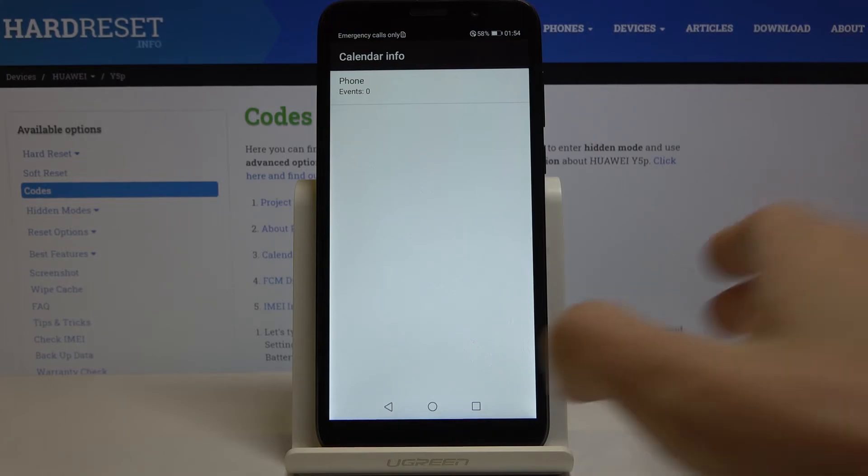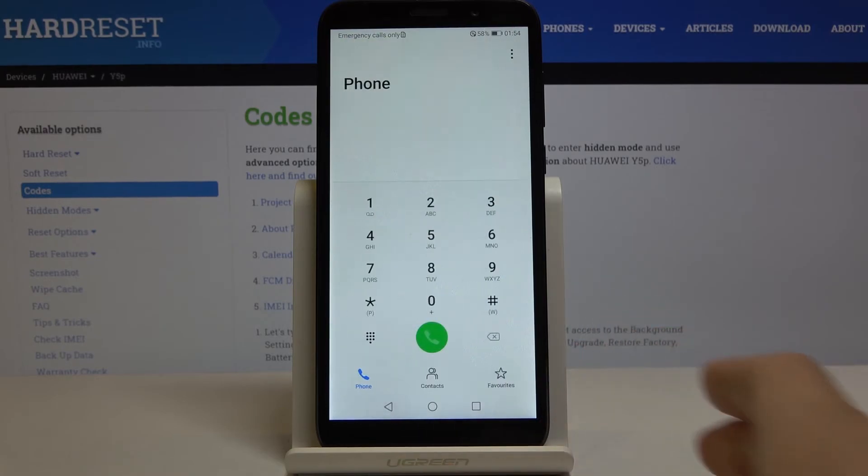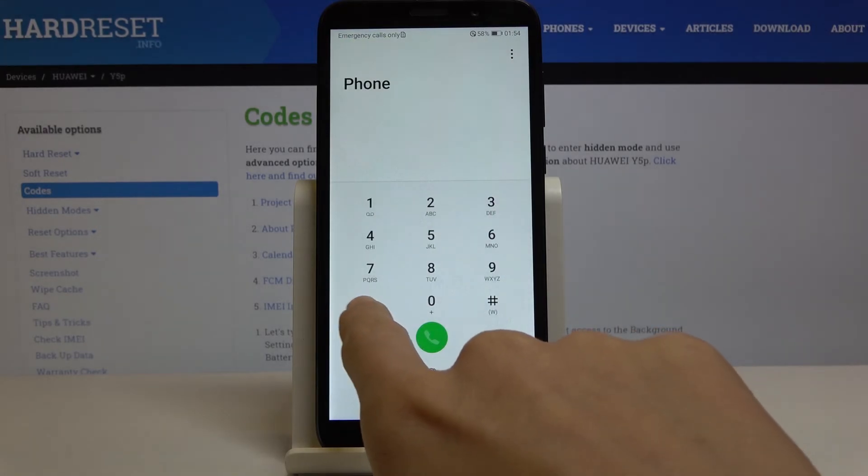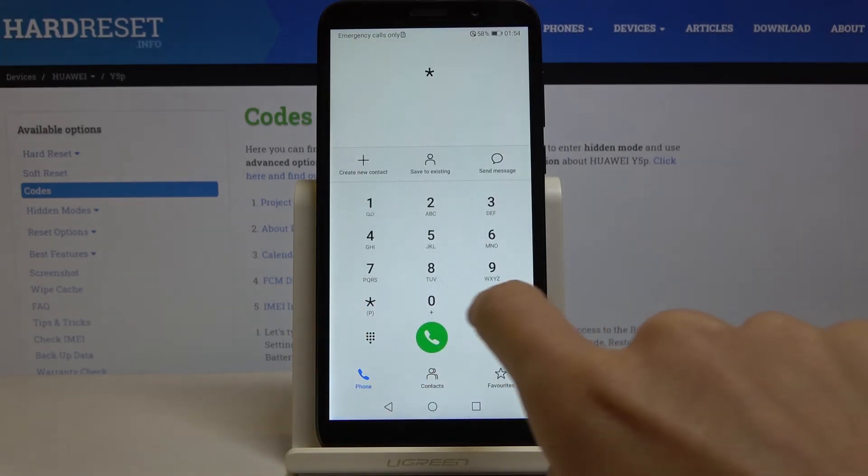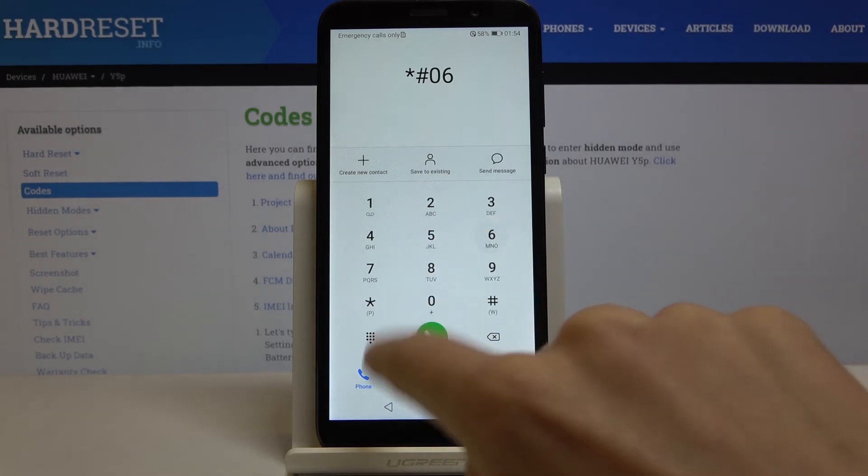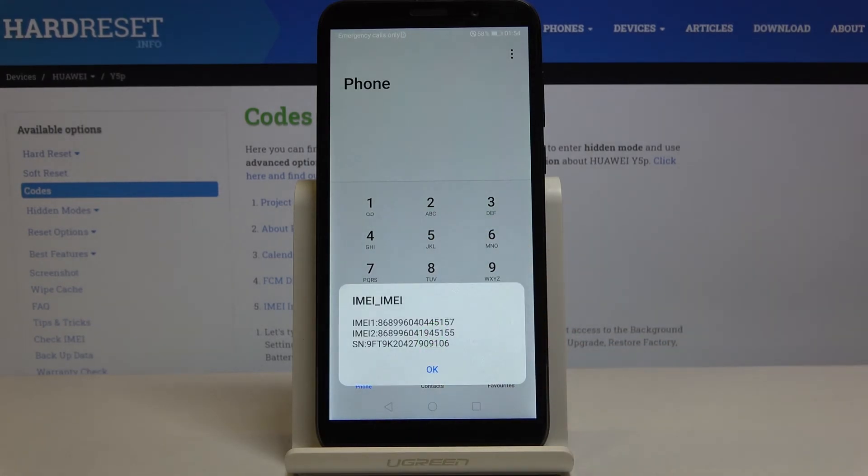That's it, let's go back. And now we can open the IMEI number. Just enter *#06# and here you've got IMEI numbers and also serial number assigned to your Huawei Y5P.